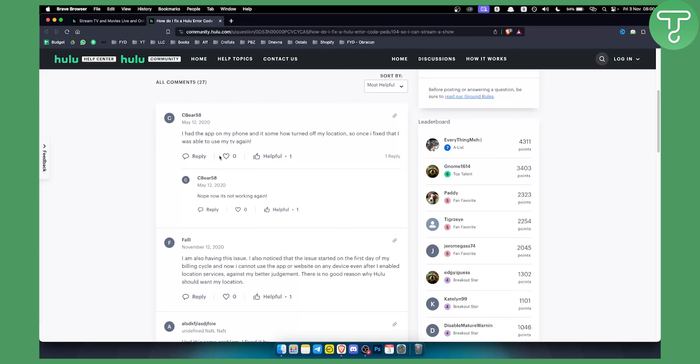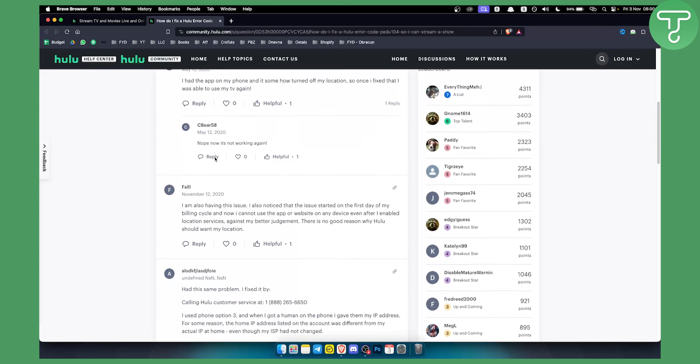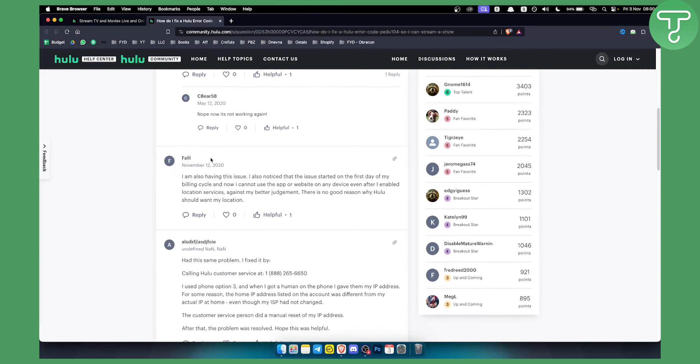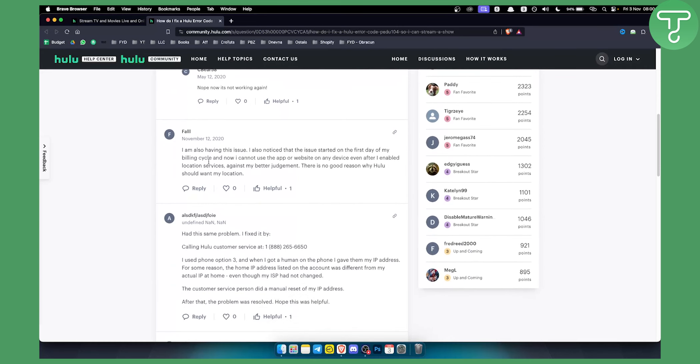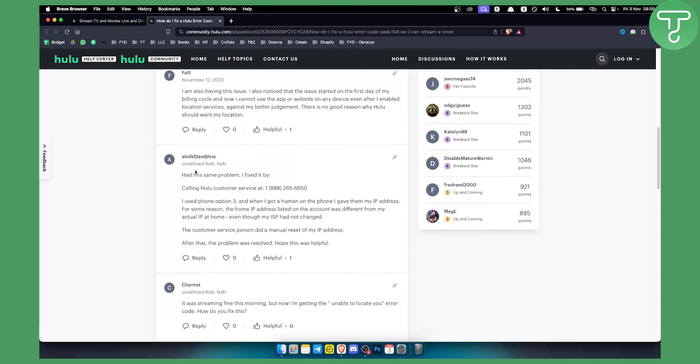But I never noticed a solution until I got here on this particular page. As you can see, they had the same problem. I fixed it by calling Hulu customer service. This is their phone. I used phone option 3 and when I got to a human on the phone, I gave them my IP address.